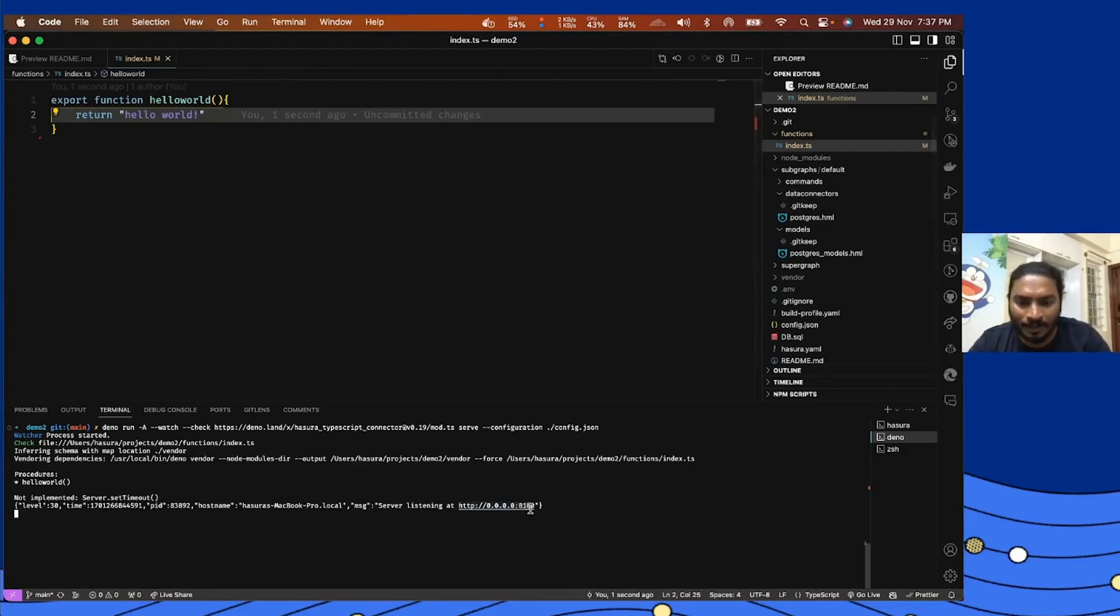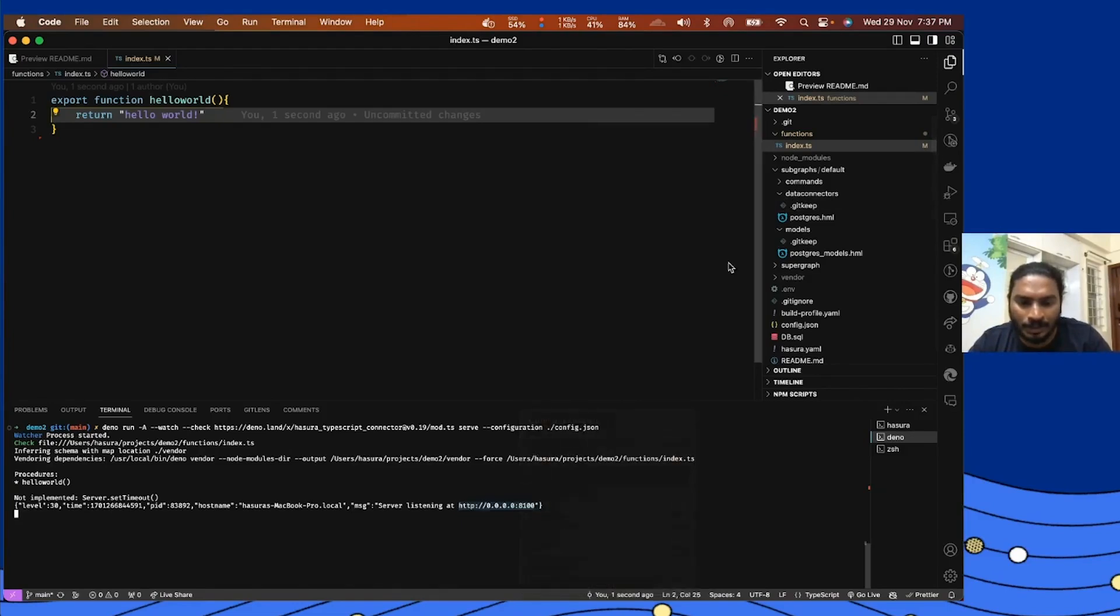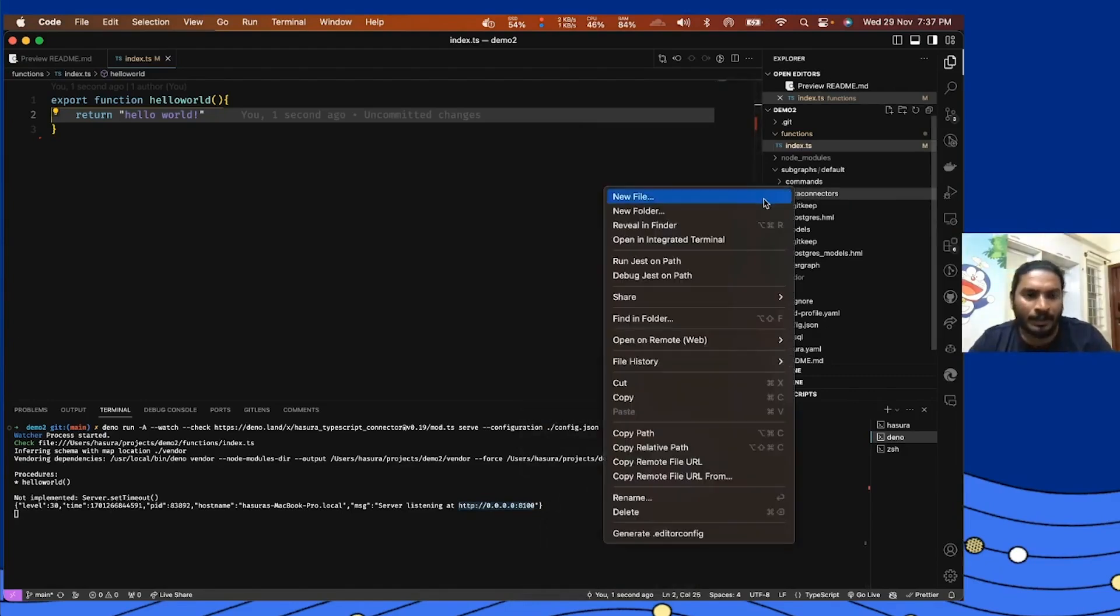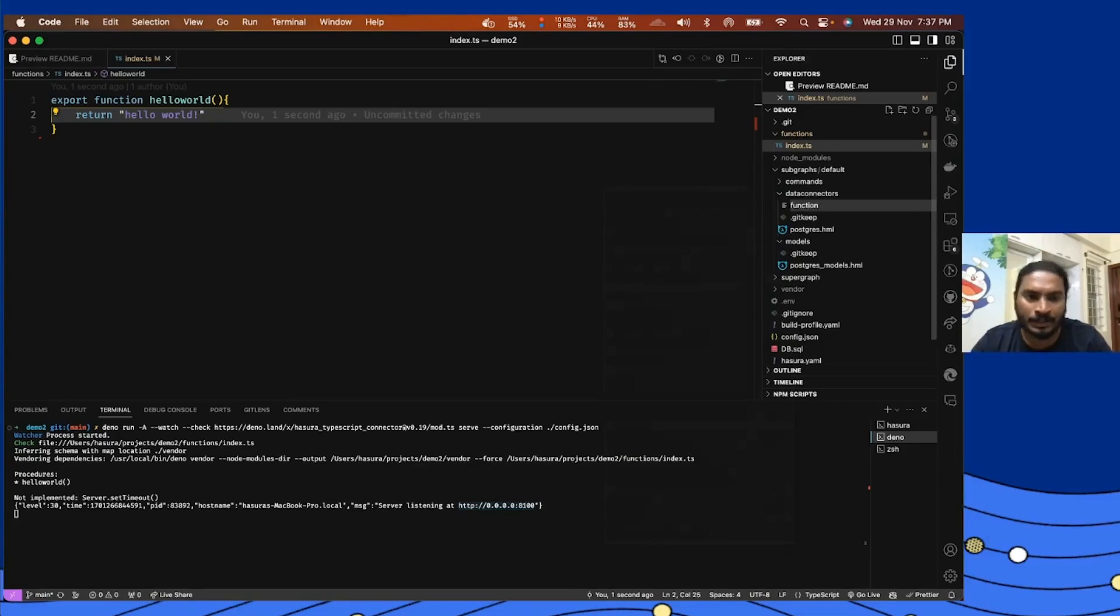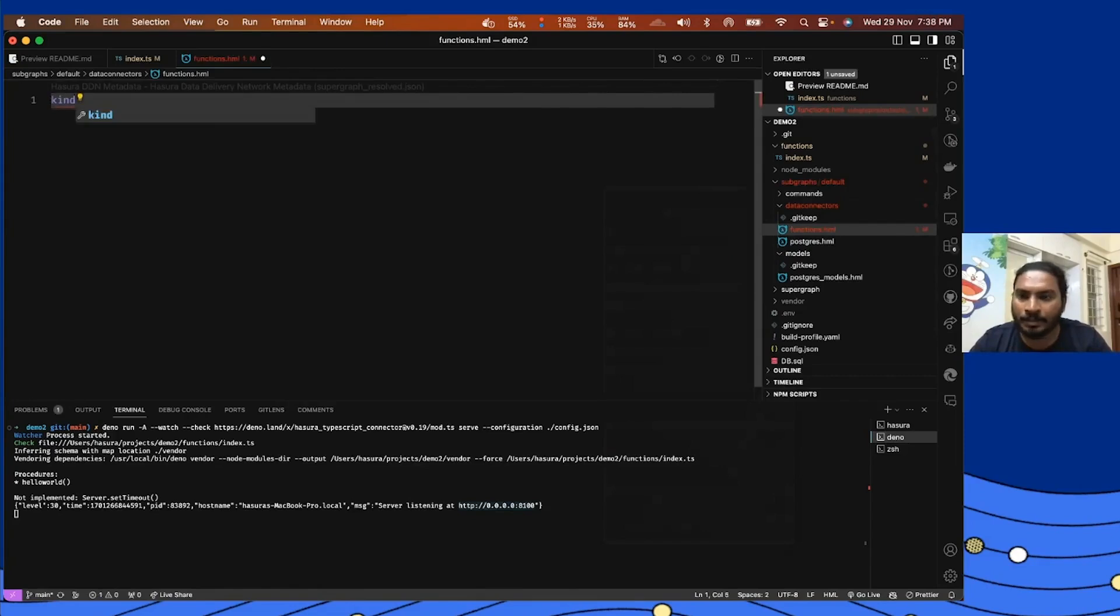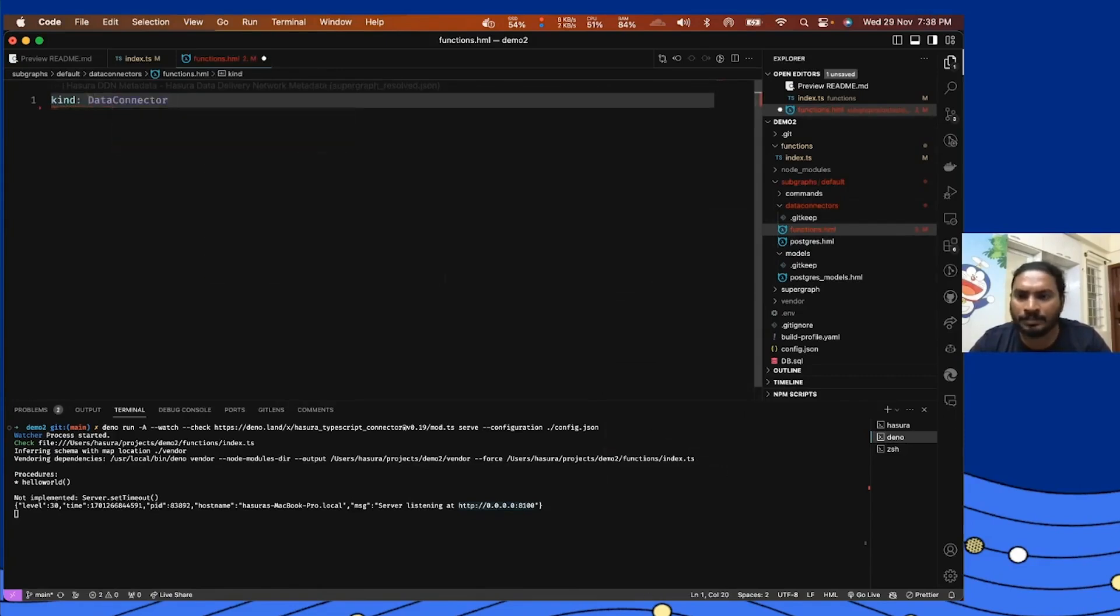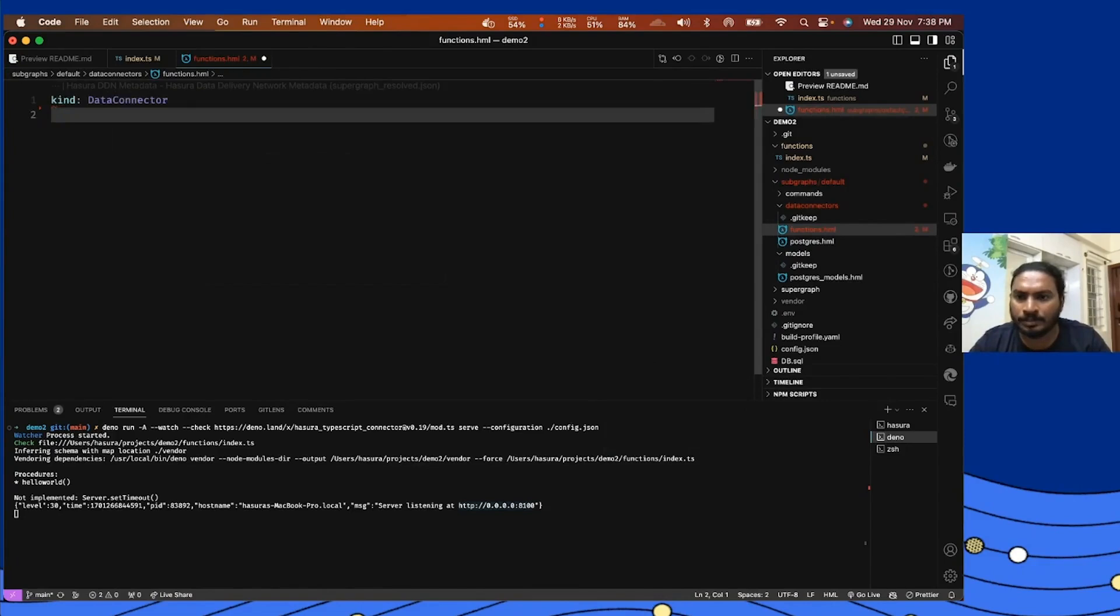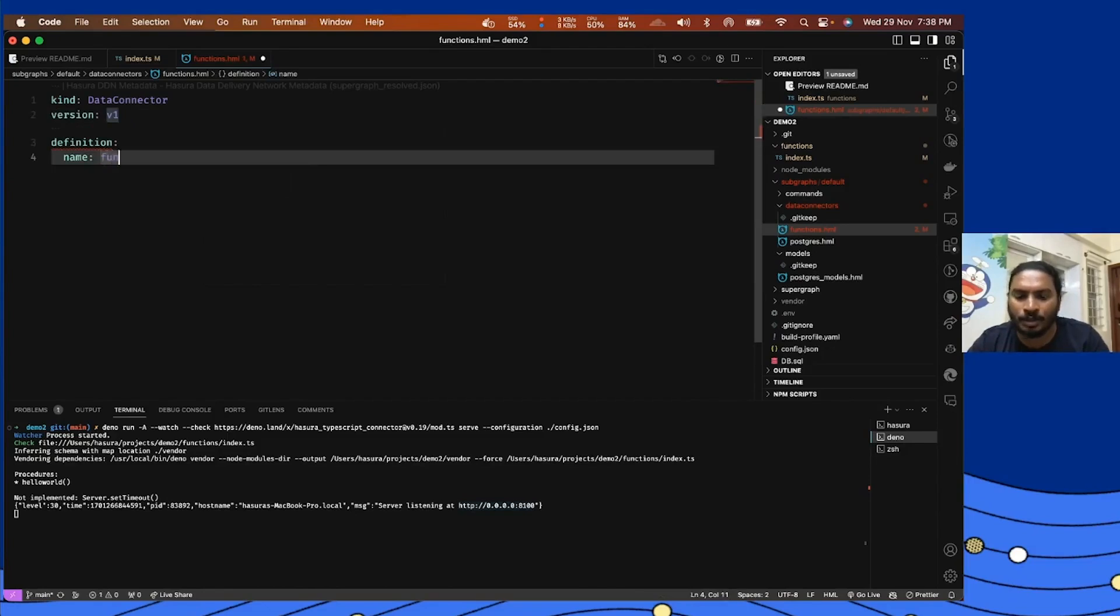Now we have the server running on port 8100. I'll just copy that for creating a data connector. As we know, in Hasura v3 everything is a data connector, so I'm going to create a data connector called functions. I'm going to create a file called functions.hml under the data connector directory, then I'm going to create kind data connector, and I'm going to do control space to get the suggestions and call this functions.